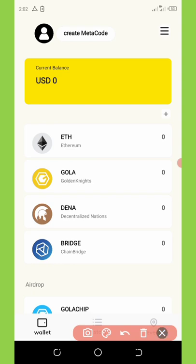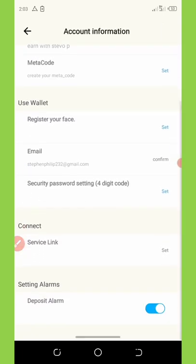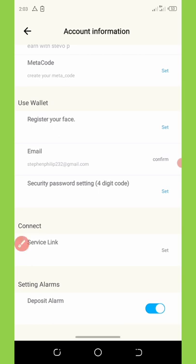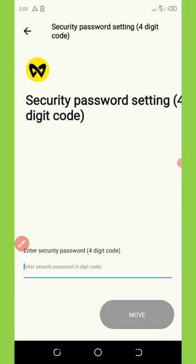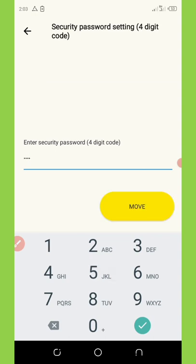To do that, first set up your profile by clicking on your profile icon at the top of your screen. Once you get there, you'll see where it says 'set code.' Click on that and enter the code you want to use for your transactions. I'm going to set up my own personal code — I'm using a four to five digit PIN — then click 'Move.'